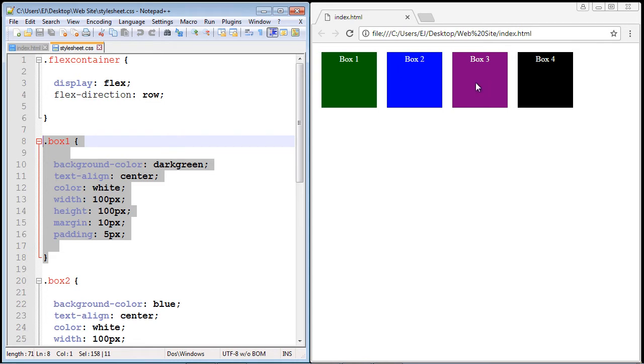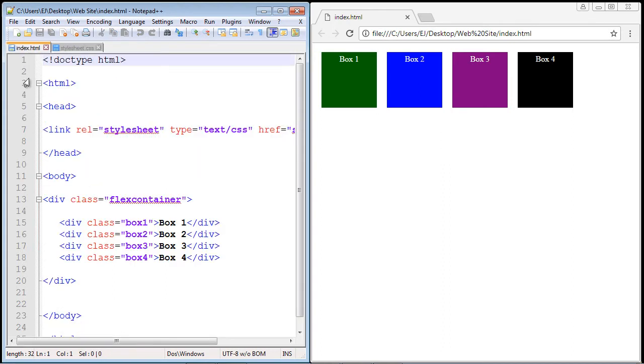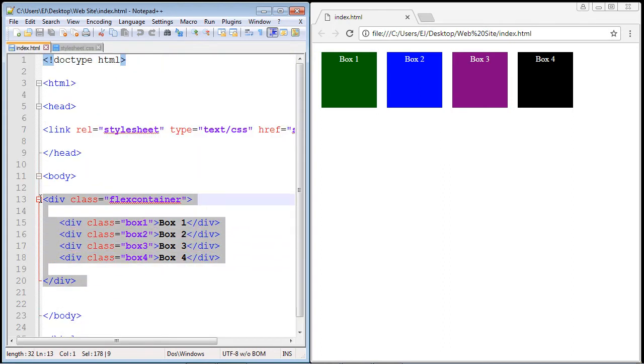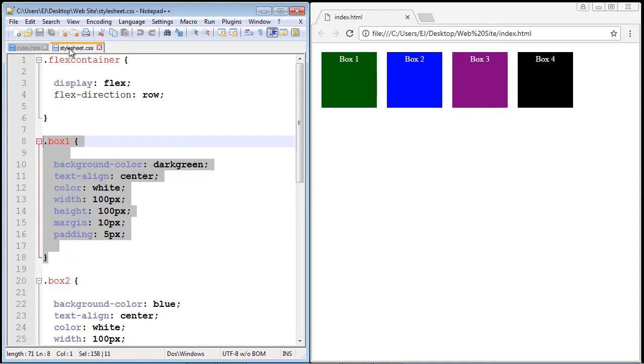Basically what that allows us to do is rearrange these items. We can move one item or we can move several items. Now by default each one of these flex items has a value of zero in terms of the order property. And since that's the default and all of these are set to zero, it will order them based off what we have specified in our HTML document. In this case box one comes first and so it is working exactly the way it should.